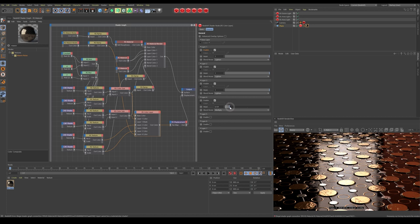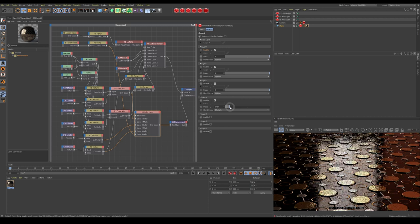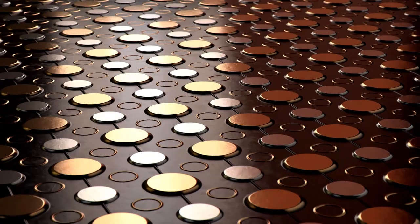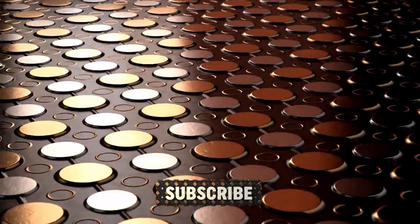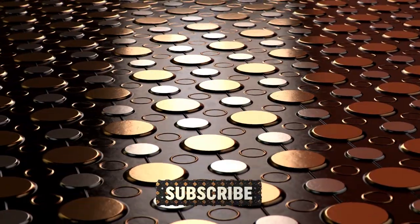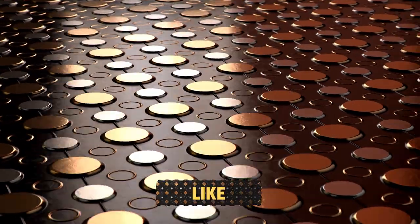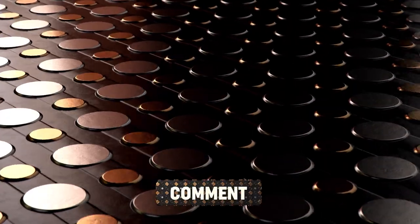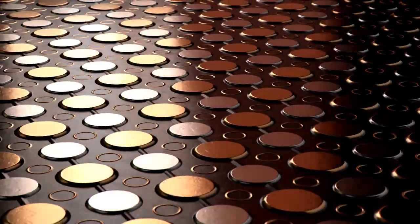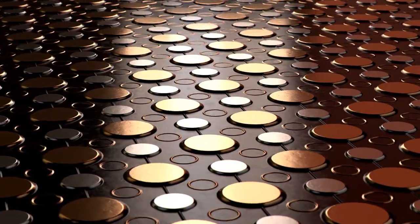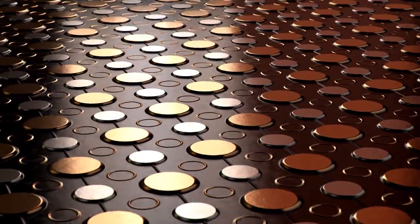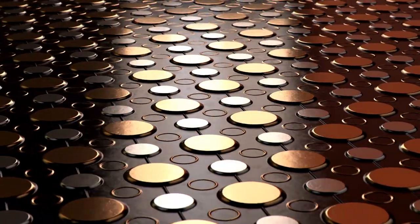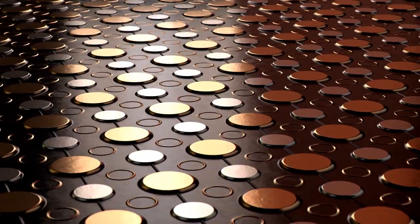Well done for making it this far. If you like the video, please subscribe. Leave a comment, especially if you have any questions or suggestions for future tutorials. All the links to any assets used will be in the description below, along with our Patreon where you can download the project files for this final animation. It's been a pleasure. Thanks for watching.